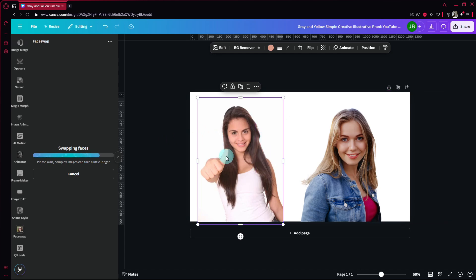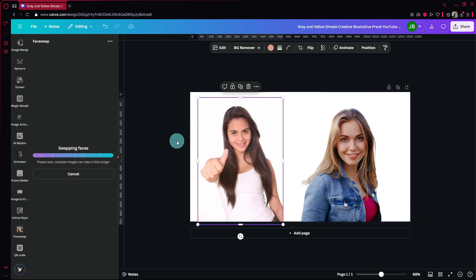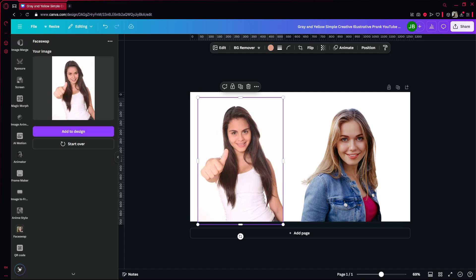I would recommend that the faces have no obstructions. There shouldn't be any glasses or hands obstructing the face — some photos have hands over the face, so ensure that they don't have that for the images you're going to swap. Simply give it some time.